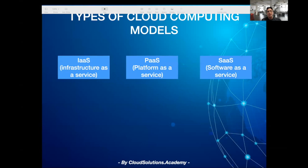These models are now extended to a few more, like container as a service and serverless as a service. But let's focus on the primary ones.